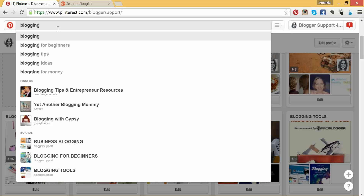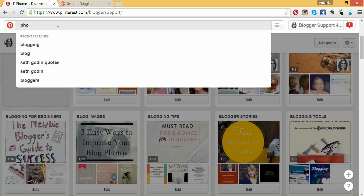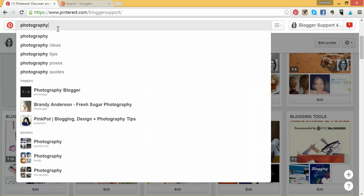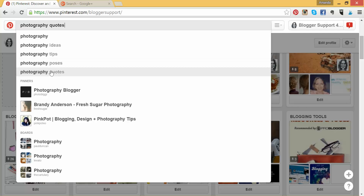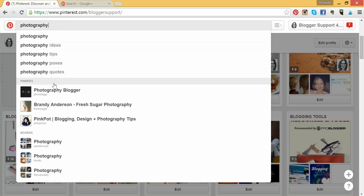Let's go a little step further. Last night we had a wedding photographer and he was wondering about how he was going to name his boards so they're relevant and people can find him. So I've just typed in the word 'photography' and it comes up with Photography Ideas, Photography Tips, Photography Poses, and Photography Quotes. So there are four board names right there, all done for you by using the Pinterest search bar.